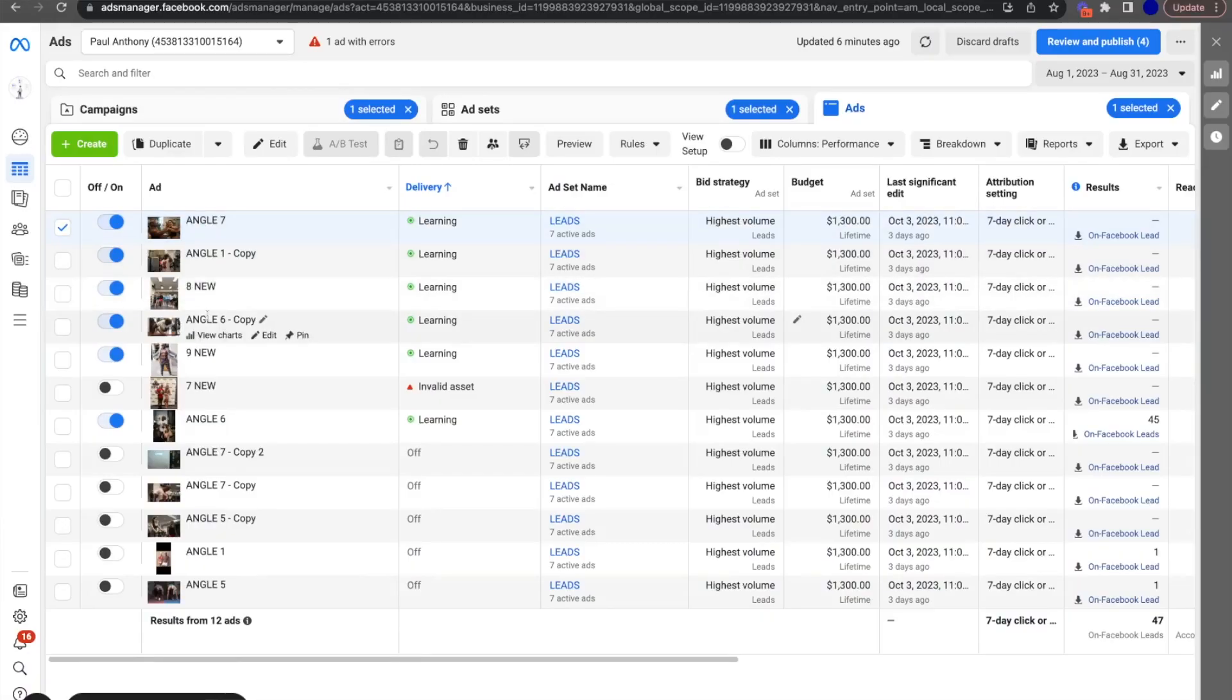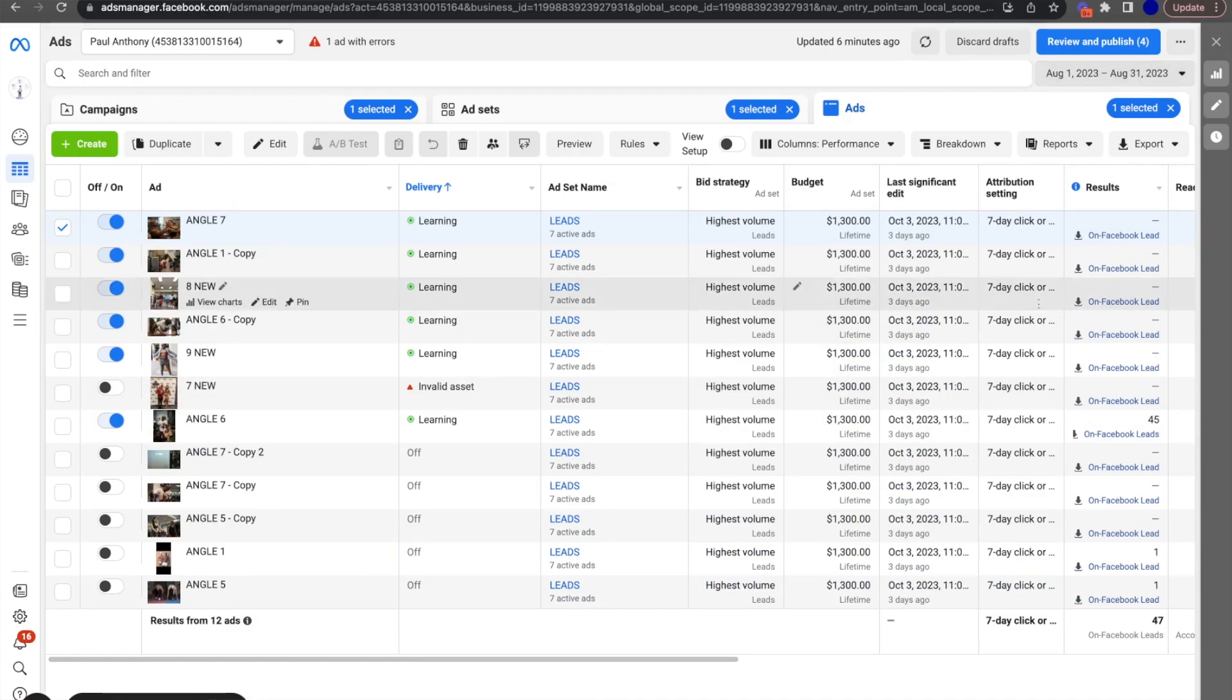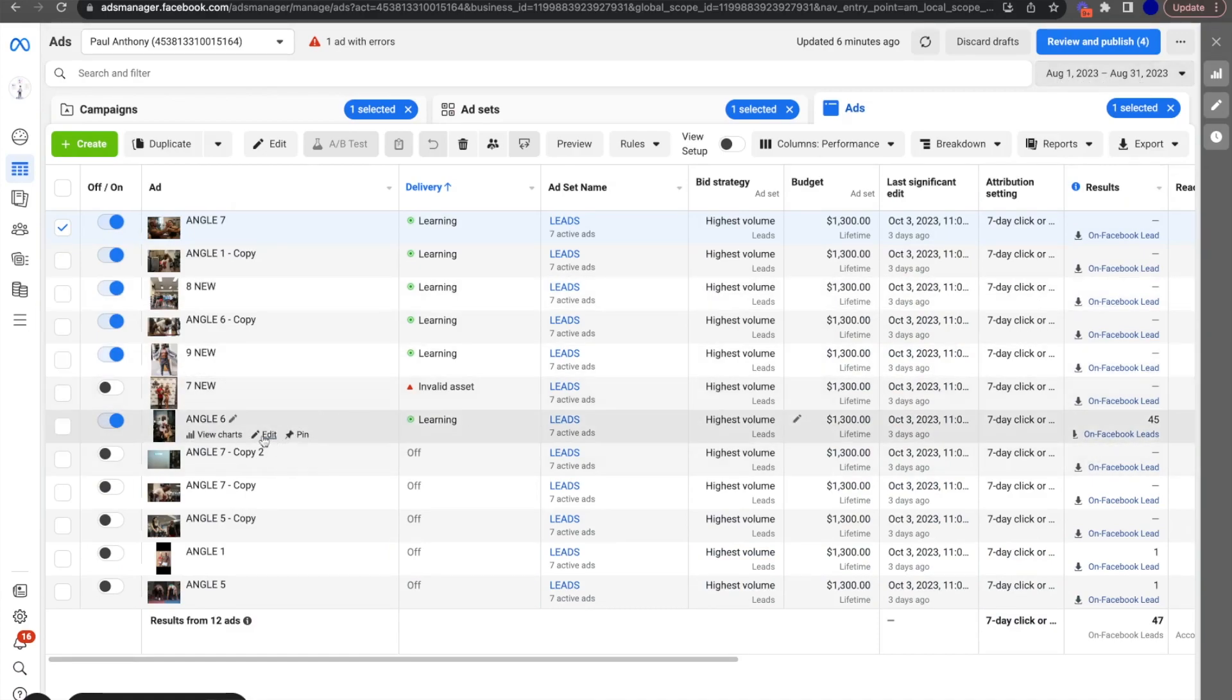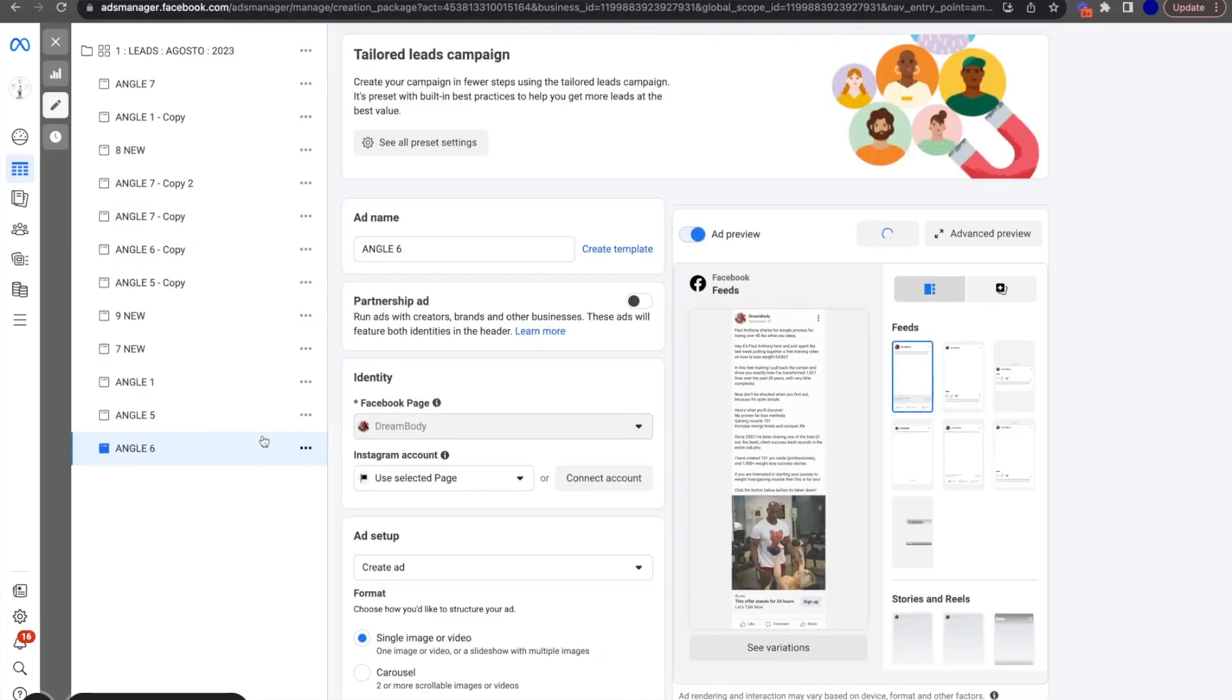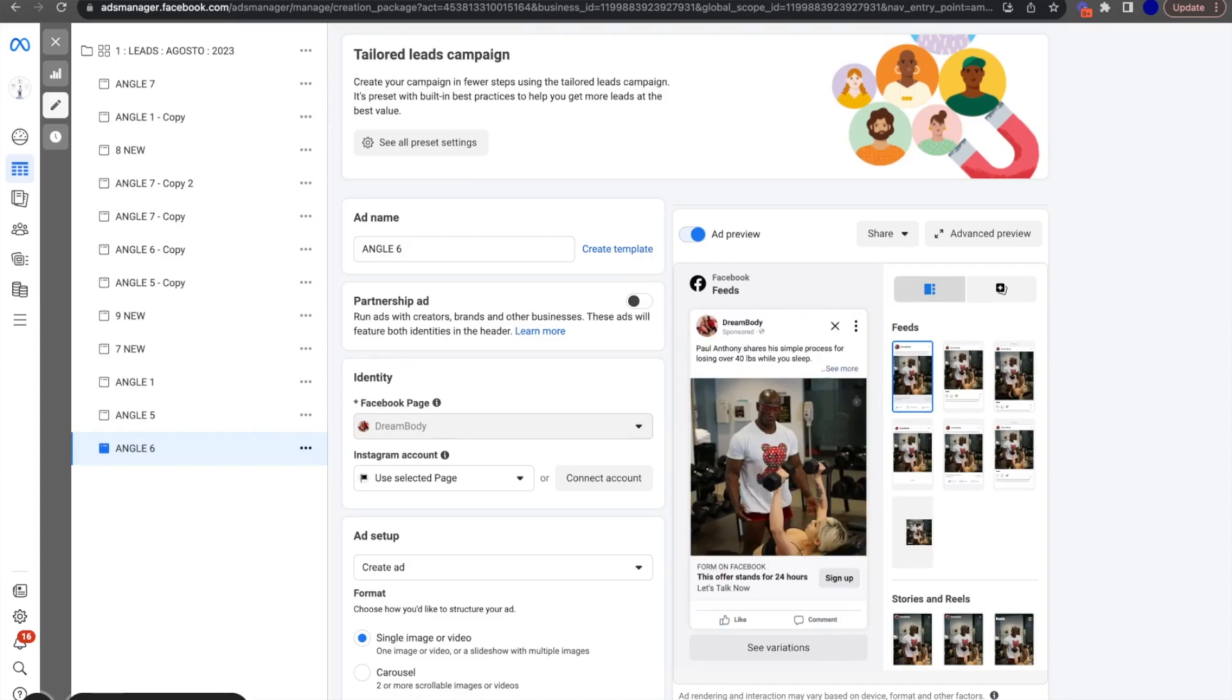So let me show you the actual ad. So as you can see here, this one ad generated 45 leads in about 30 days. So as you can see up here, August 1st, August 31st, 45 leads from this one single ad. So let's take a look at the ad.